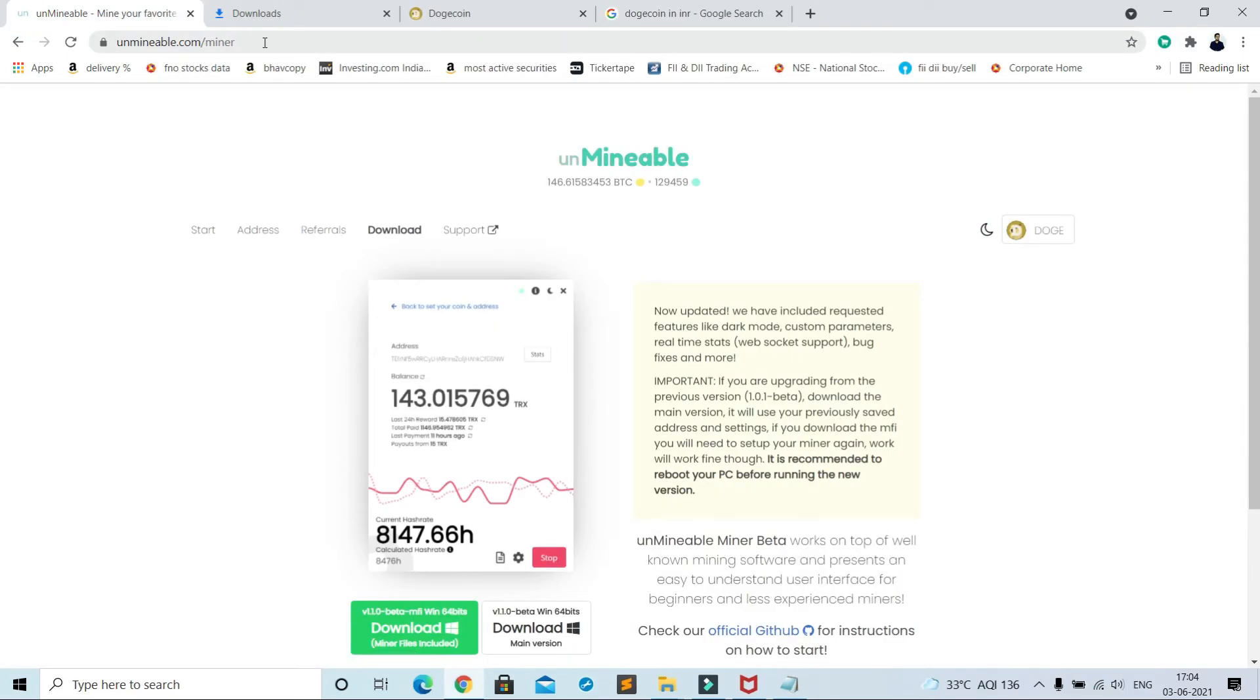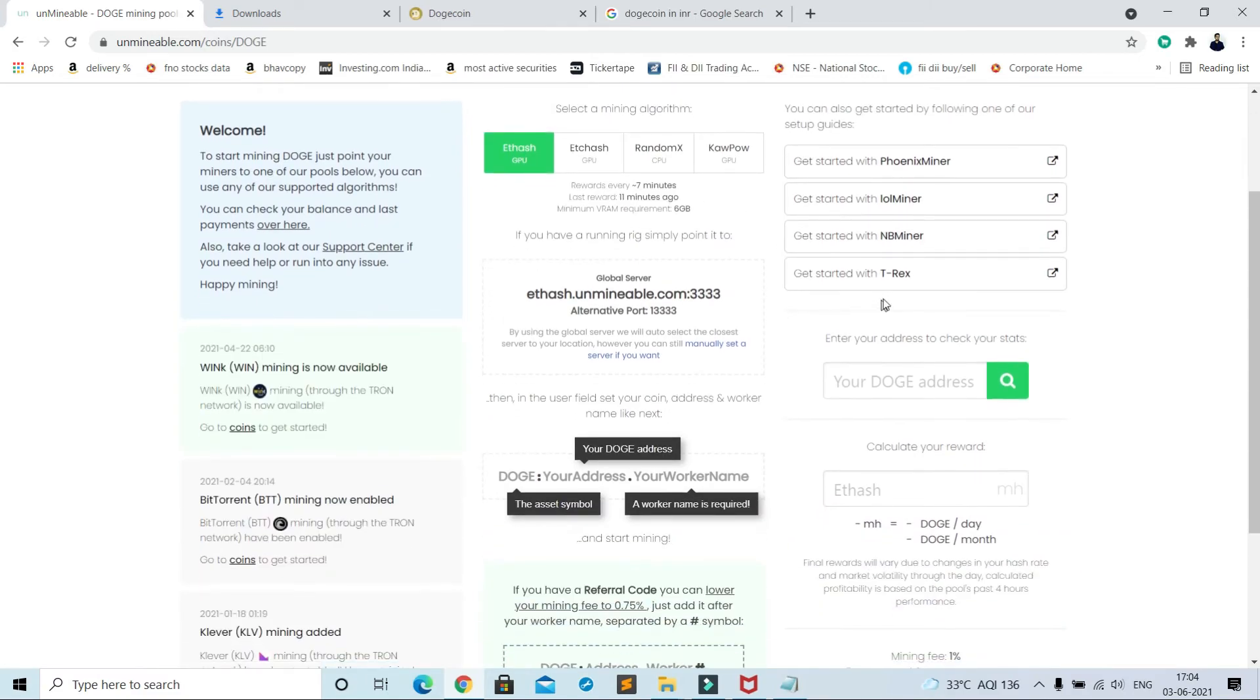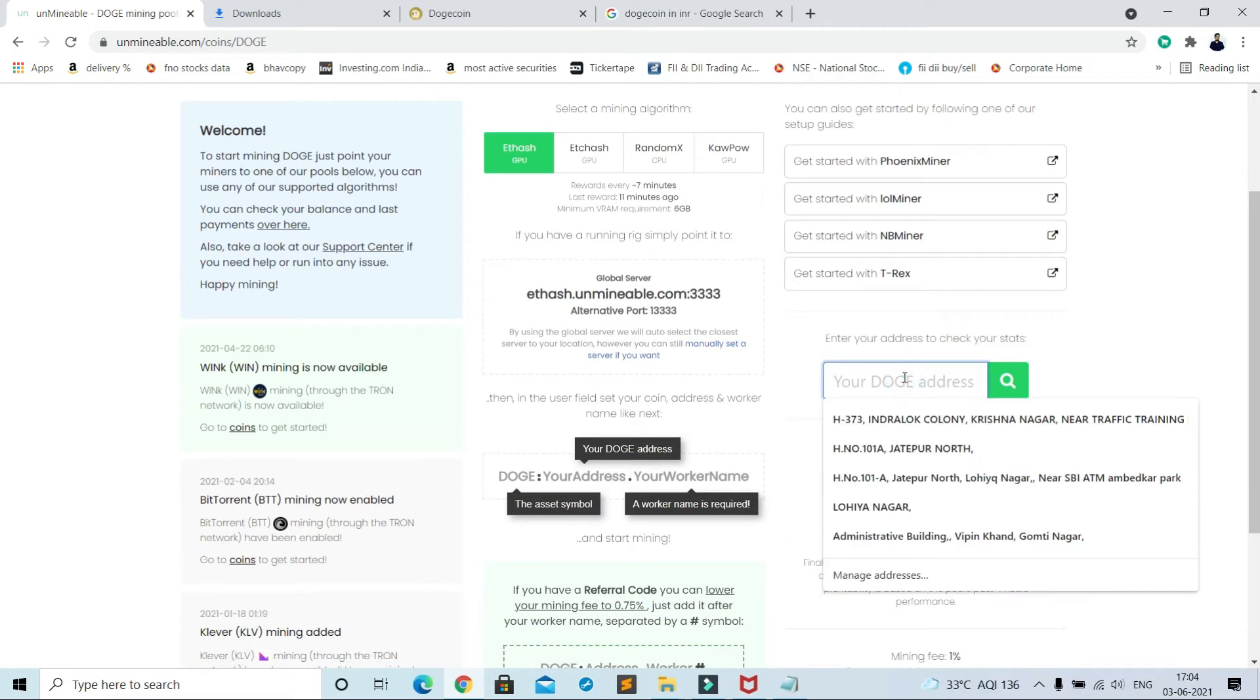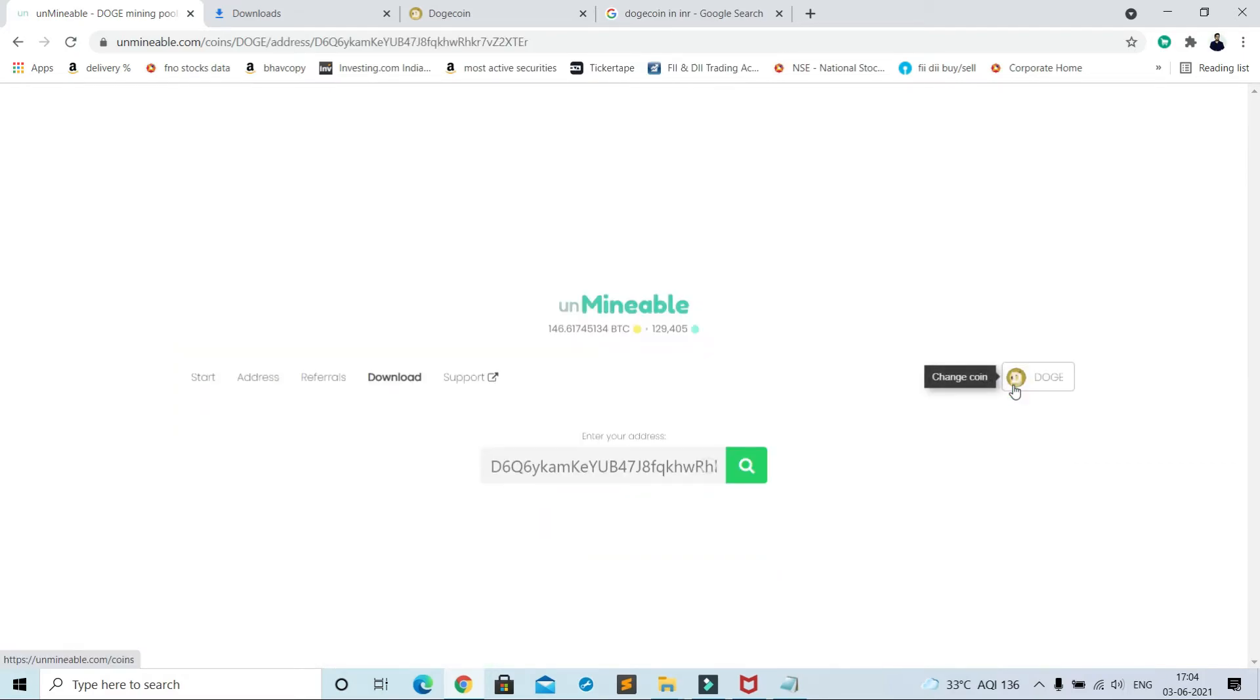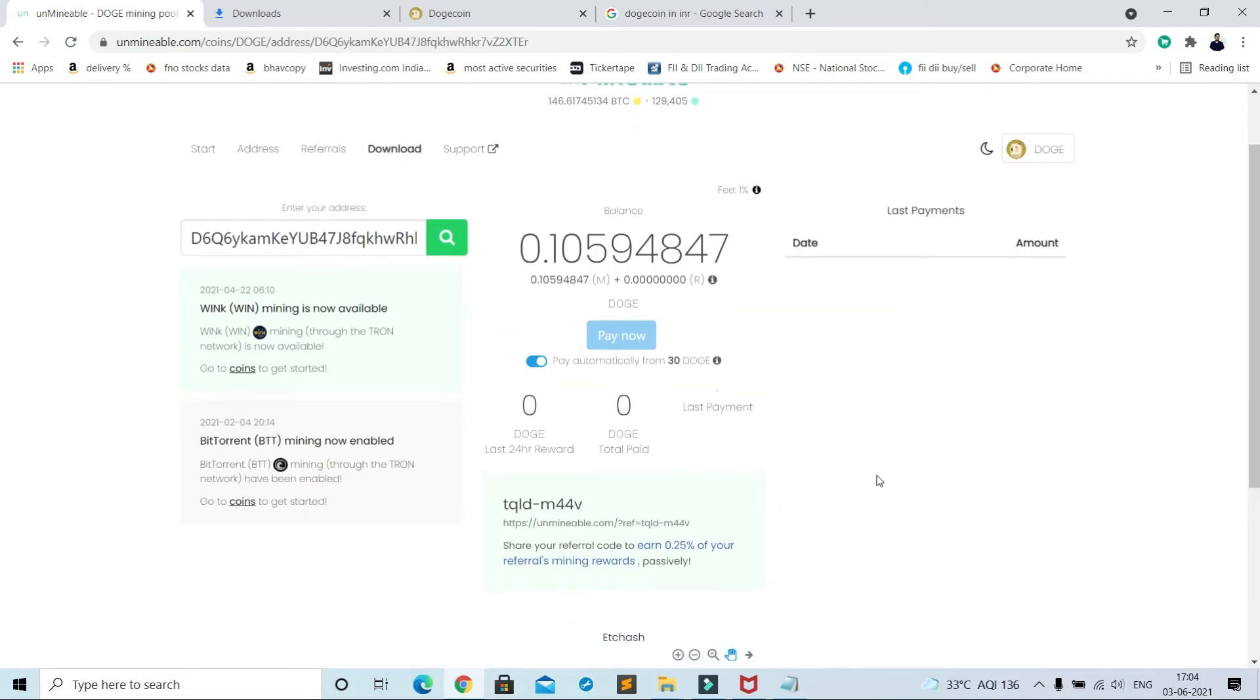One more thing, copy your Dogecoin address, go to unminable.com and paste address here and search. Now here you can see your amount of Dogecoin. It will give you payout once you mine 30 Dogecoin.